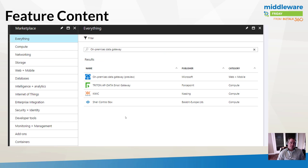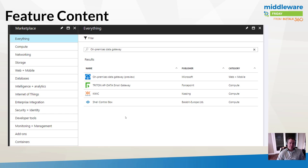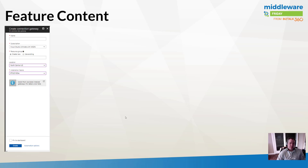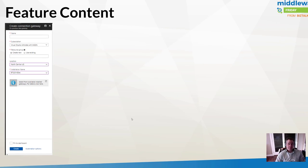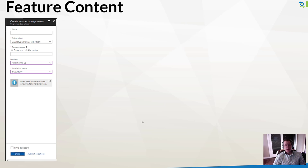We're not done yet. Inside the Azure portal, we need to register our on-premise data gateway. We can do that by clicking on new and searching for on-premises data gateway. Then it's a very simple configuration where we provide a name, subscription, resource group, location, and an installation name that we'll refer to later inside Logic Apps.